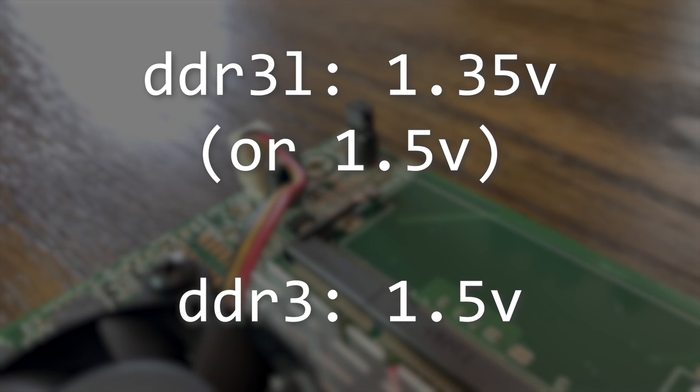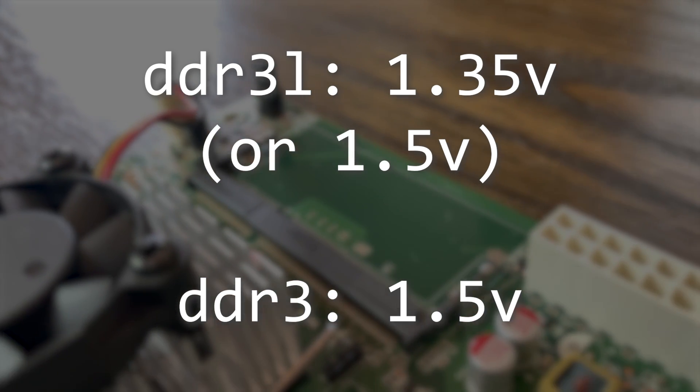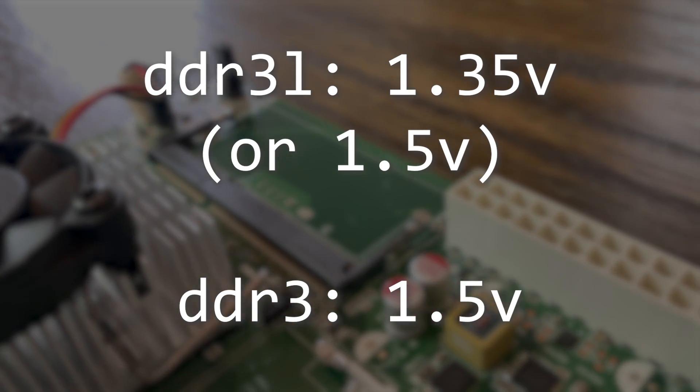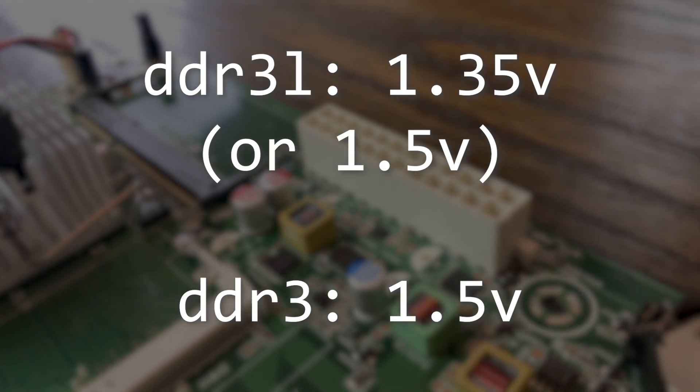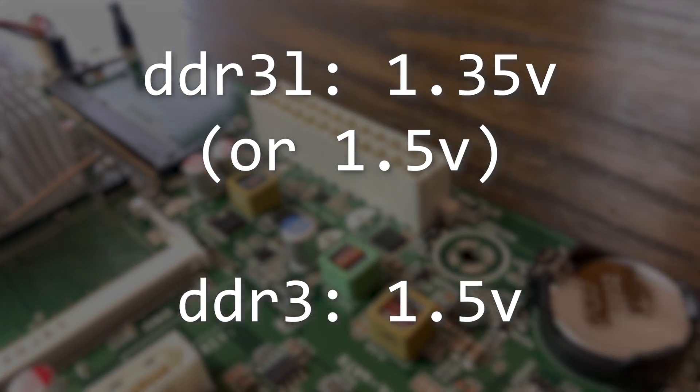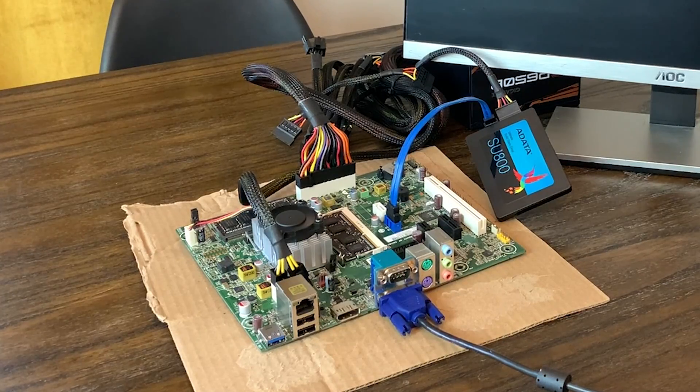DDR3L operates at only 1.35 volts unlike standard DDR3 which requires 1.5 volts, and this seemed to be the most likely cause of why our machine wasn't booting up.